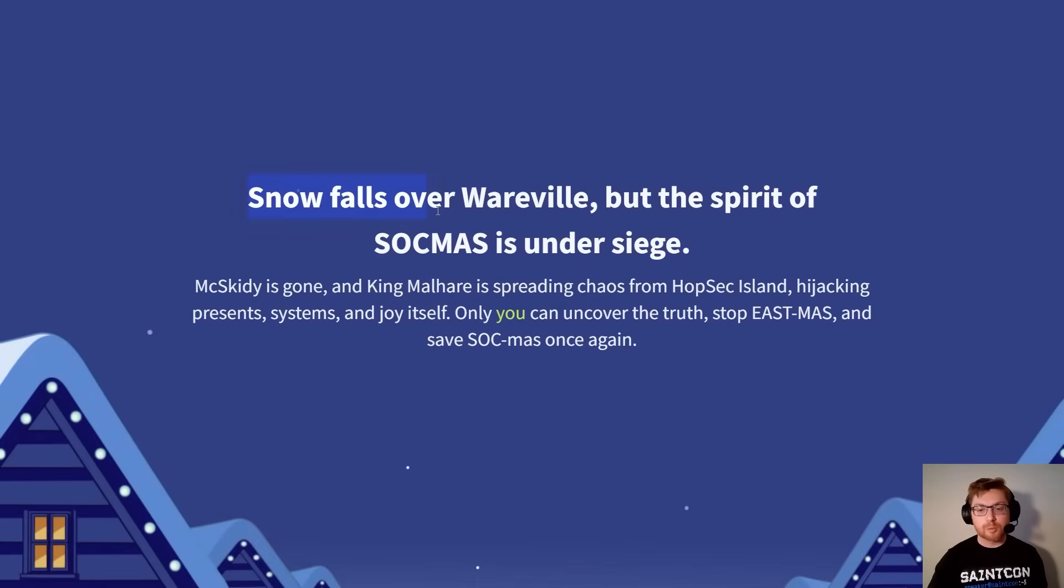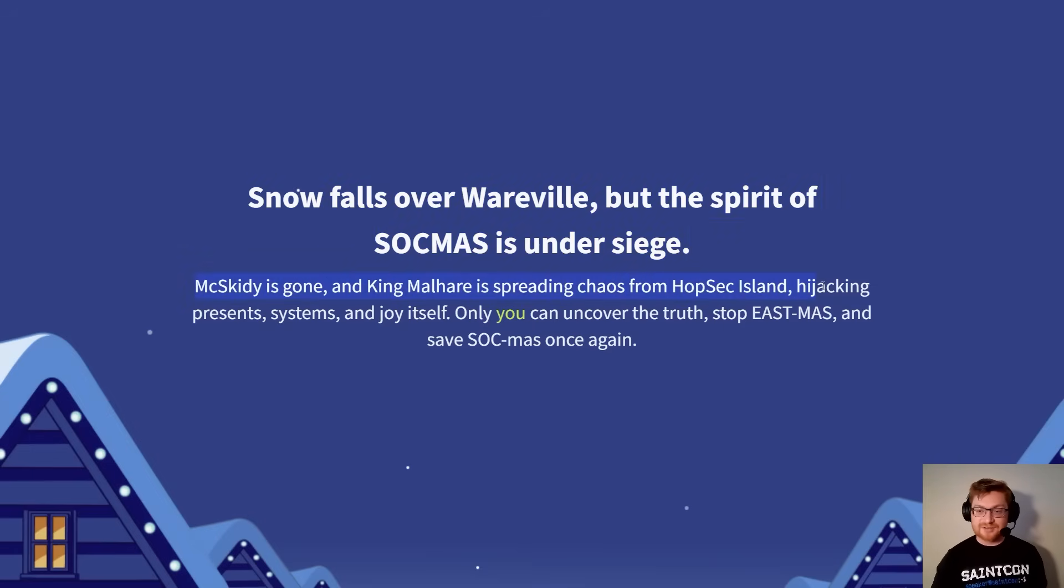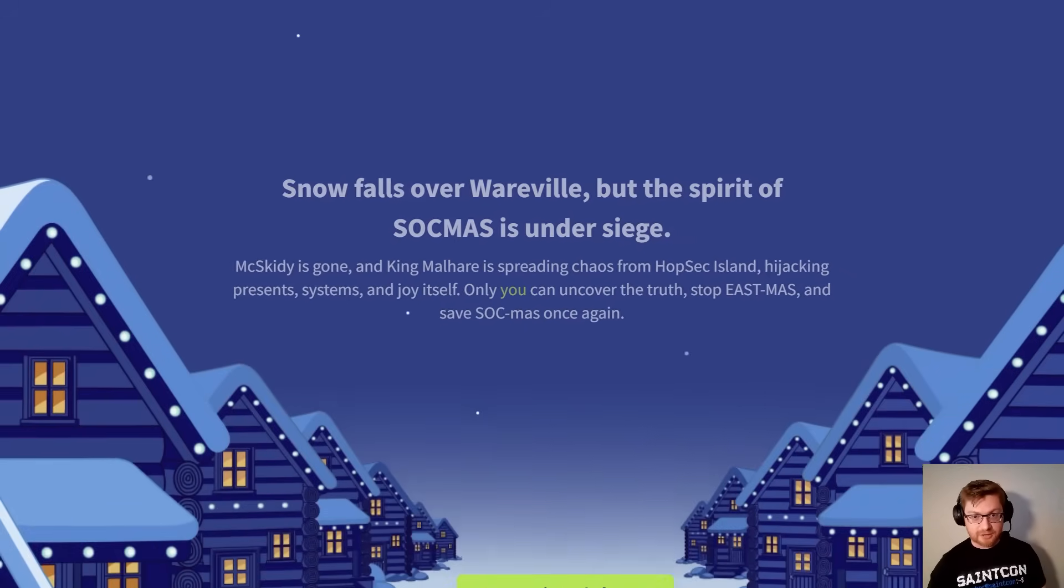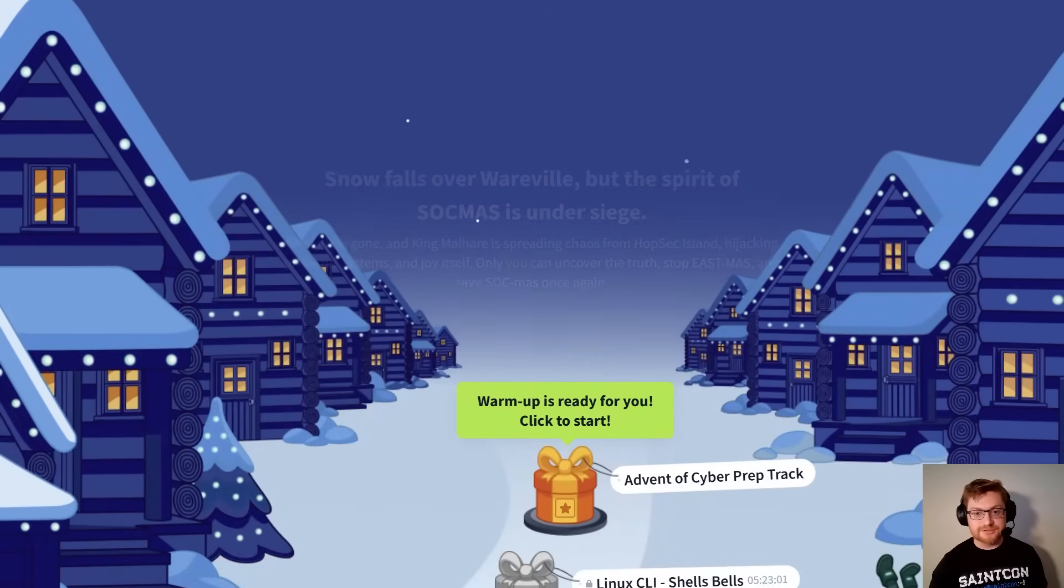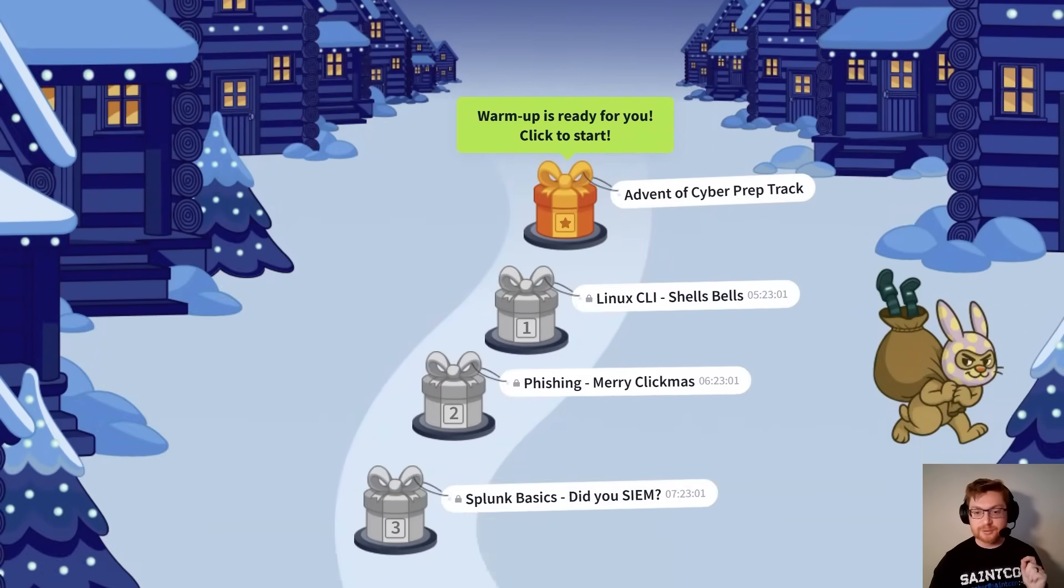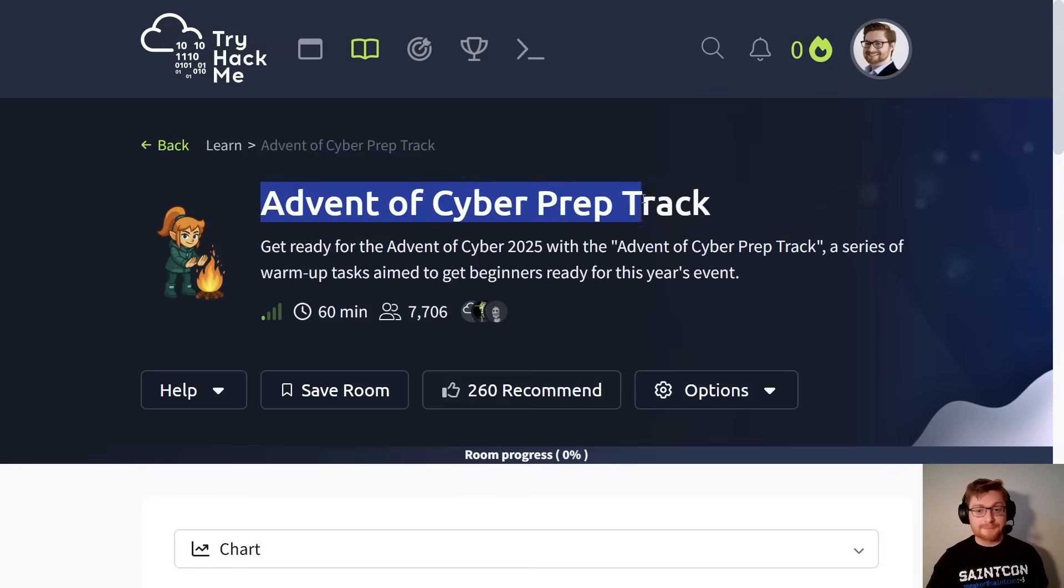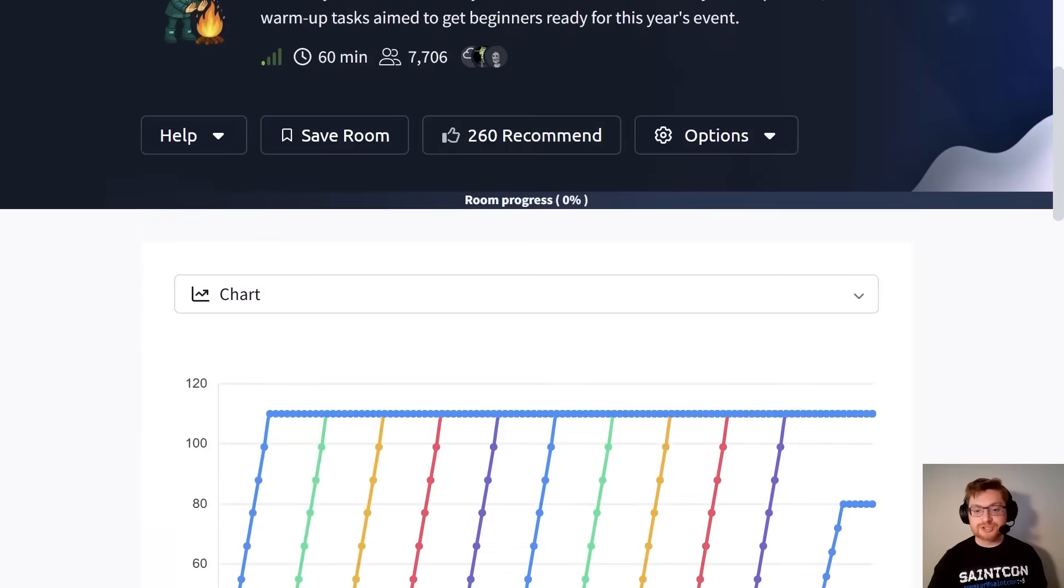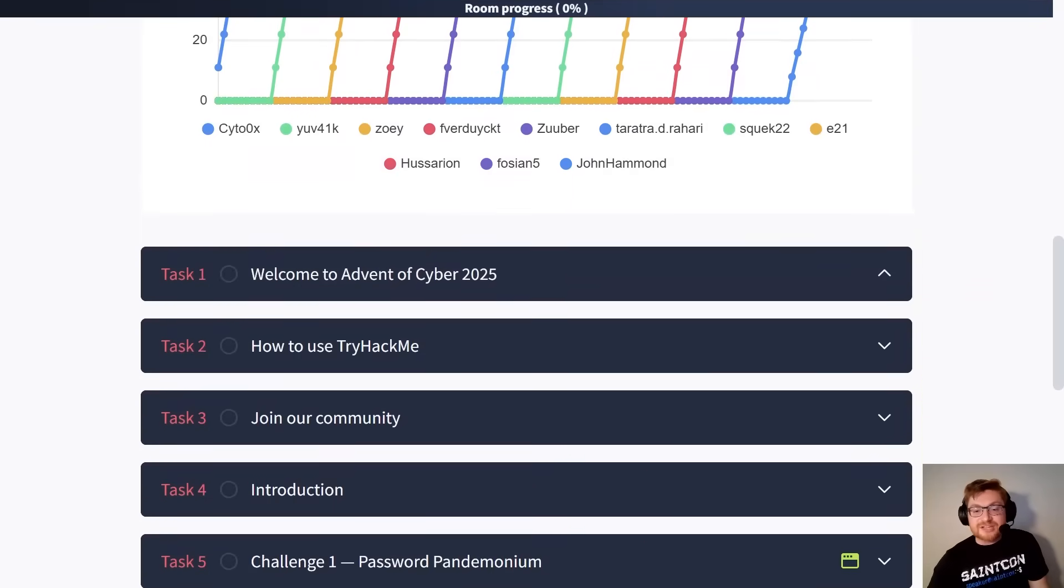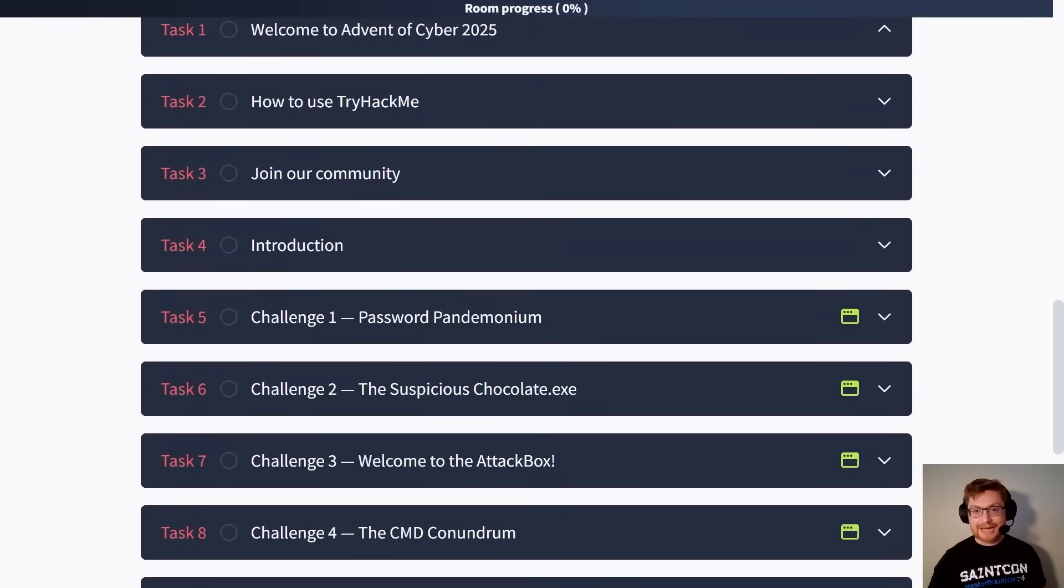The snow falls over Wareville, but the spirit of Sockmus is under siege. McSkiddy is gone, and King Malhair is spreading chaos from Hopsec Island, hijacking present systems and joy itself. So we've got to play along with every challenge that's released each day throughout the month of December. You can see a little teaser for each of them here, but you'll note there is a warm-up challenge already available for us. So for this video, I want to get started with the prep track. This is where we can see all the sweet stuff from TryHackMe really shine. Because look, there are over 6 million people that play on TryHackMe.